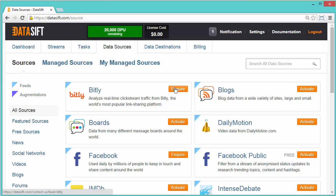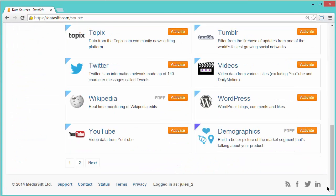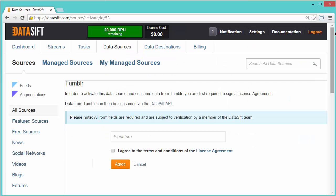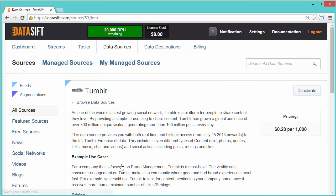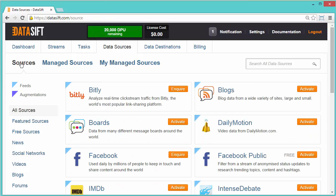I'll activate Tumblr. I'll click Activate and complete the license form and click Agree. Augmentations enrich the interaction and are added by the DataSift platform to give context to the message.